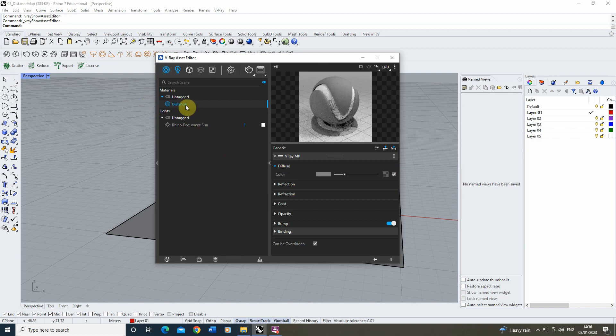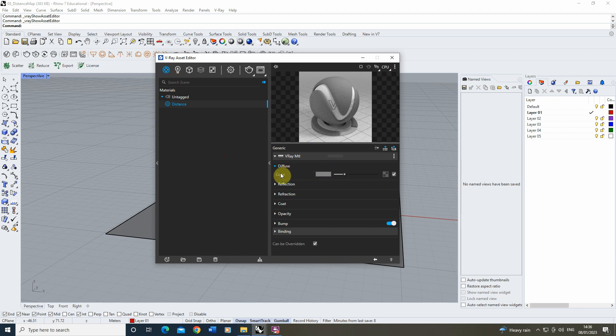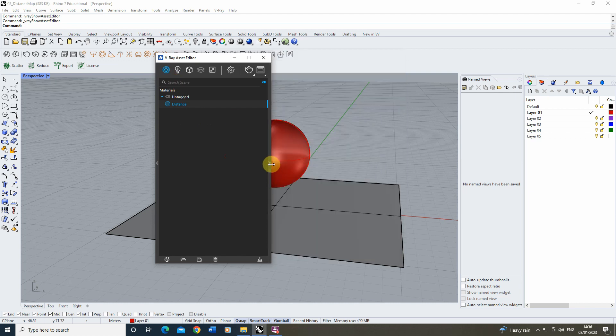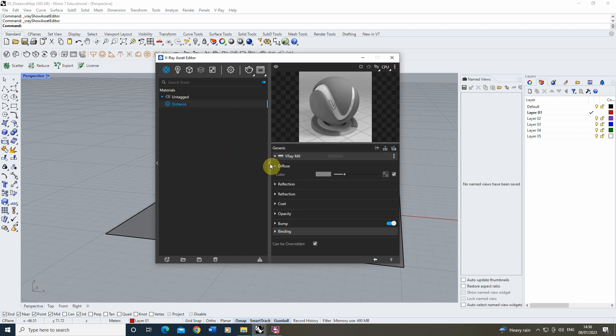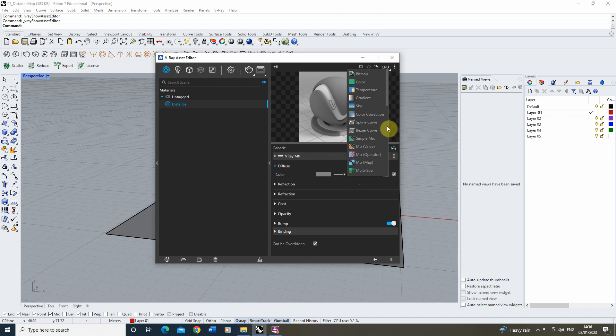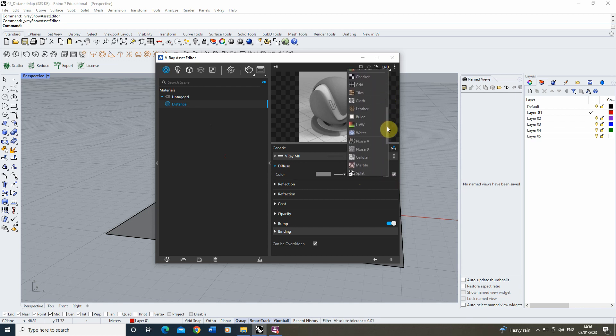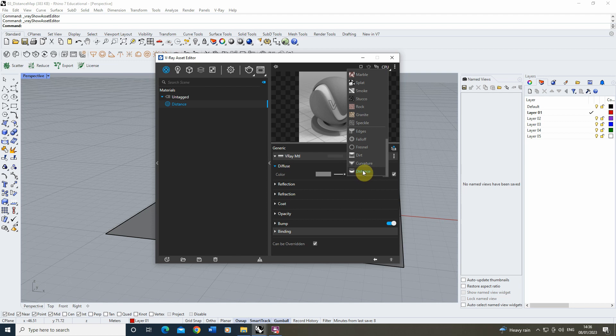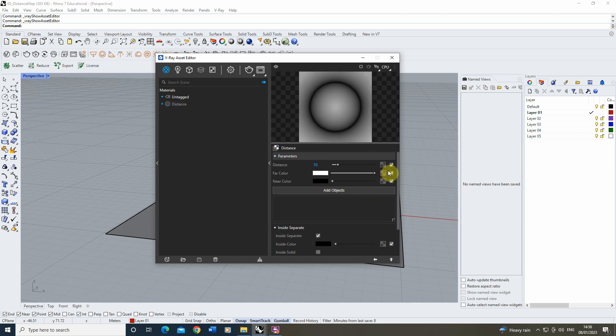In that material we're going to go to the diffuse tab which you can find by opening up this right hand panel here, and under color we're going to select the texture slot which is this checkerboard square on the right. In that we're going to scroll all the way down to the bottom and locate the distance map. Once you've applied it you'll see we have a few parameters that have opened up here.